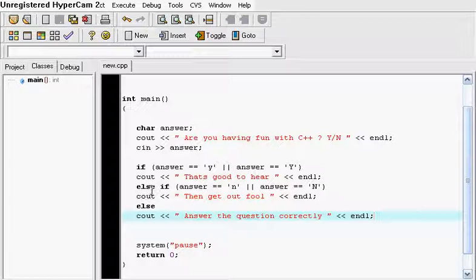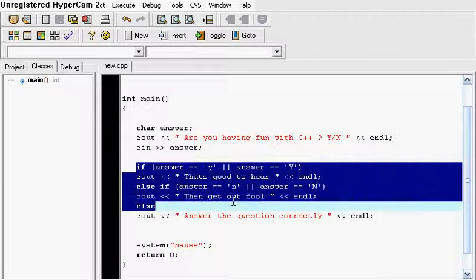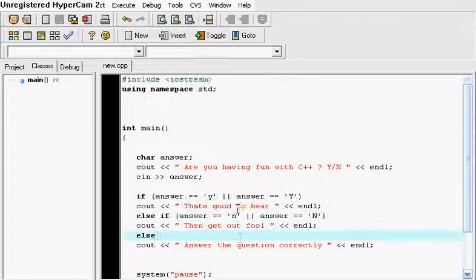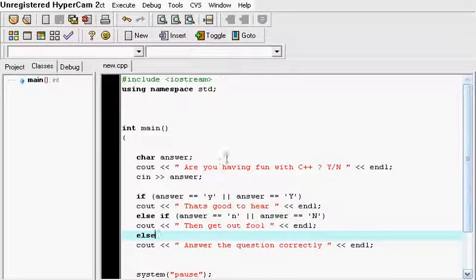So that's how you use the OR operator in C++. And you combine it with the if else statement. I hope you had fun with this tutorial. And just play around with it and learn some. Thank you.